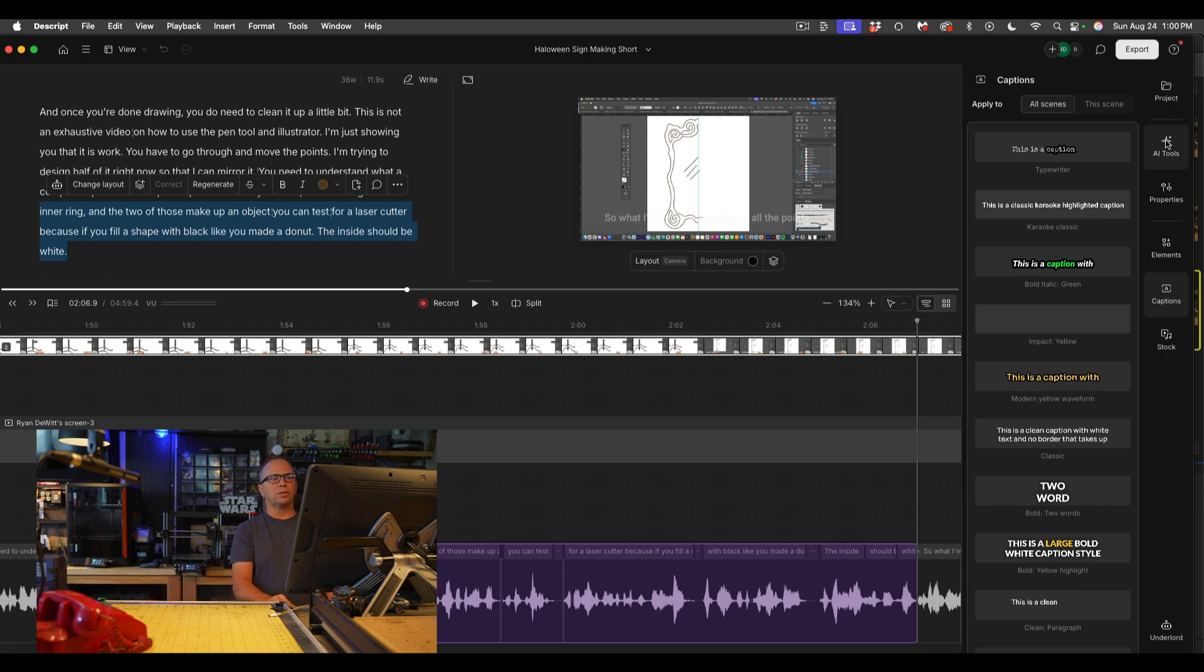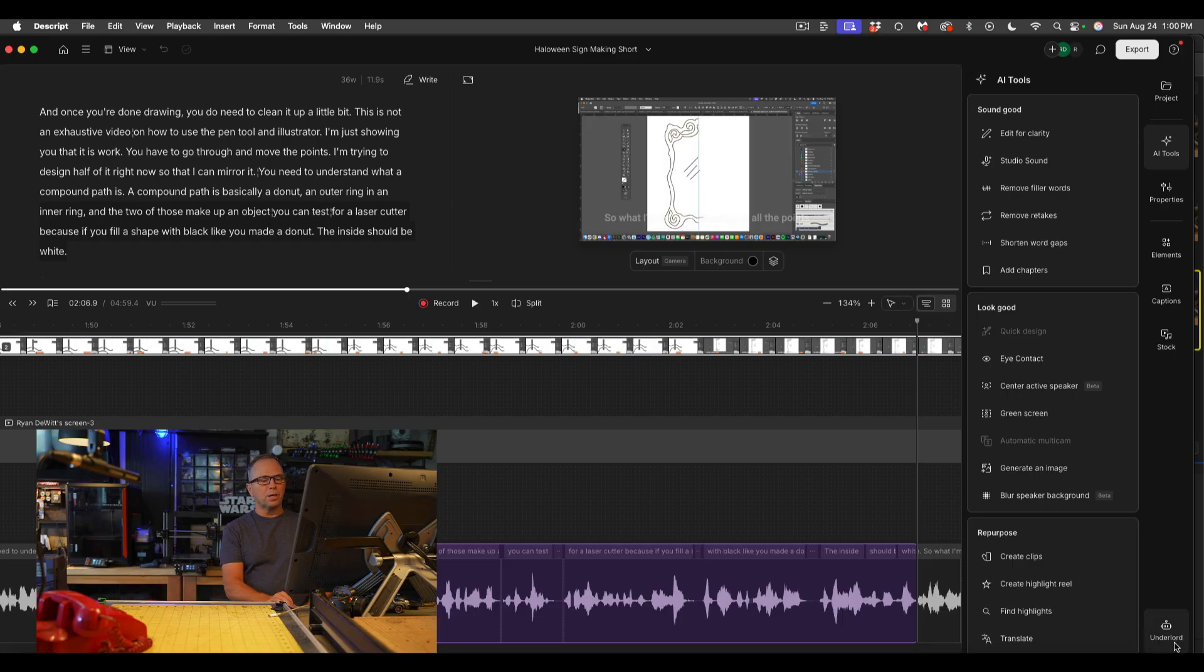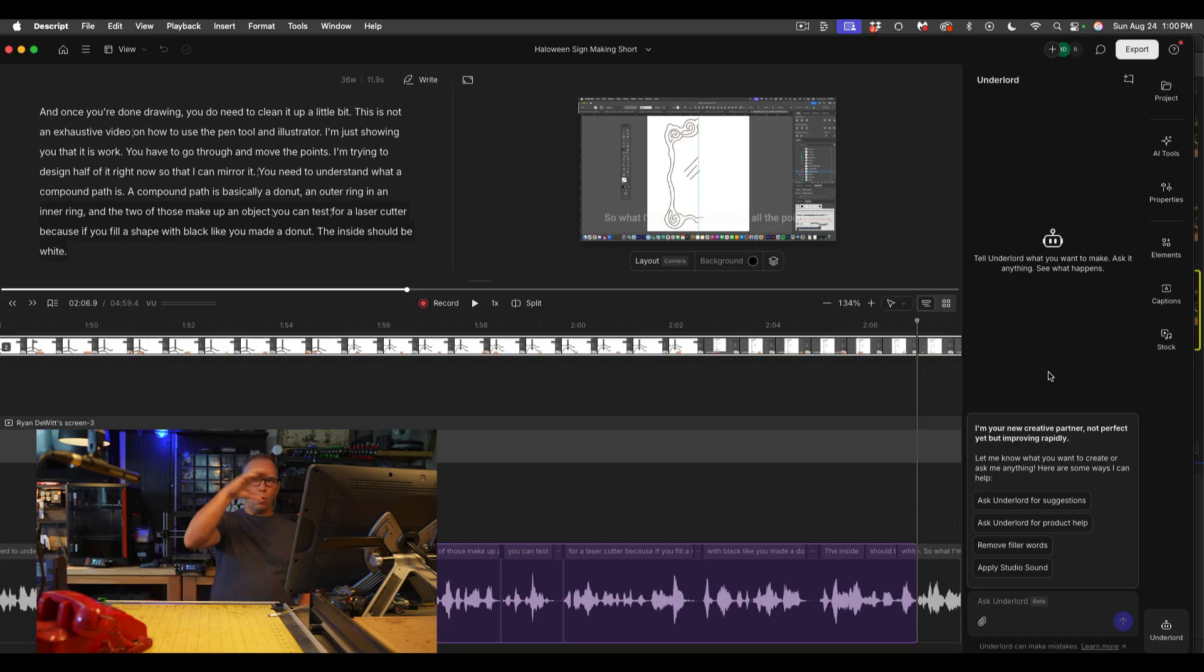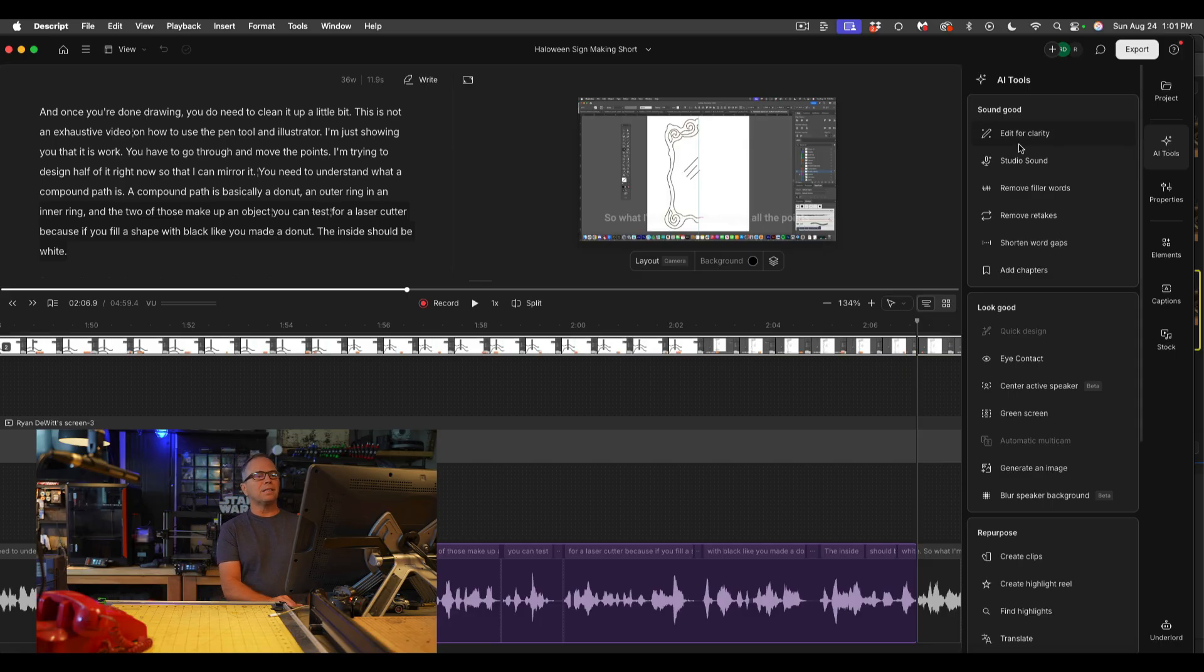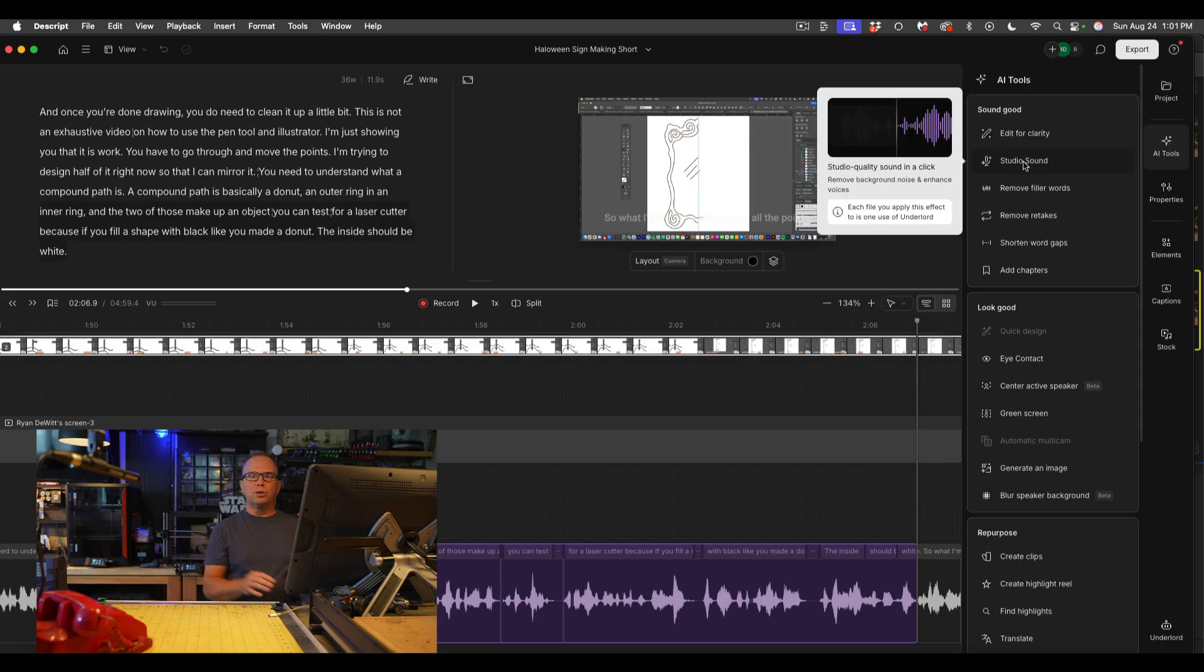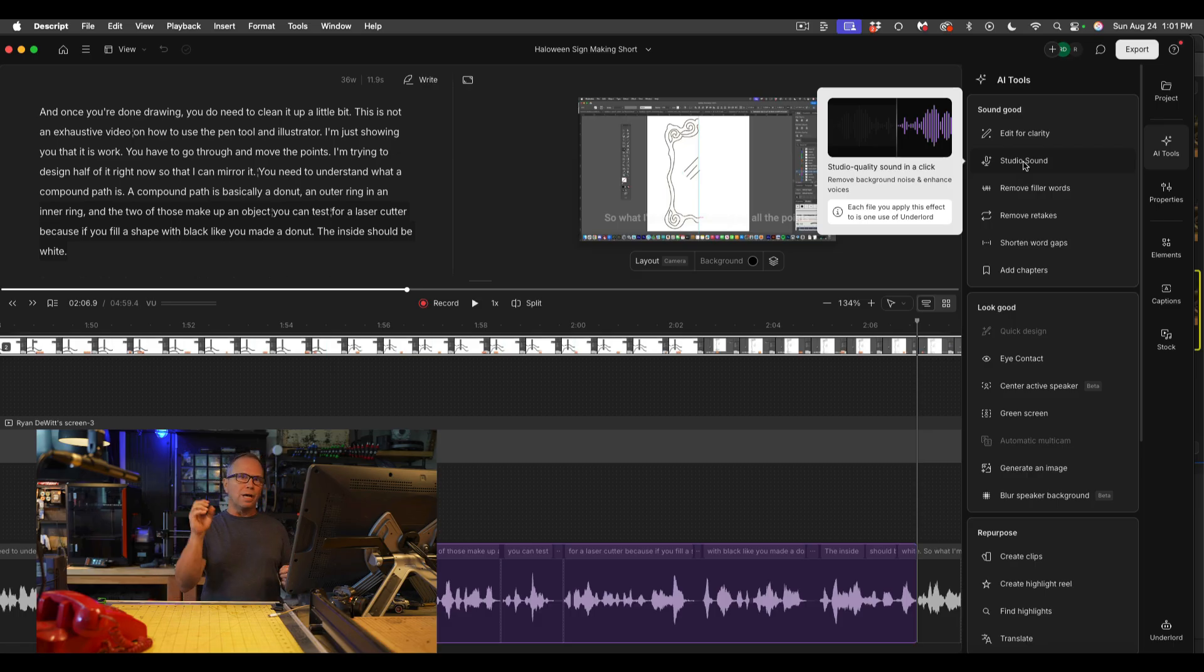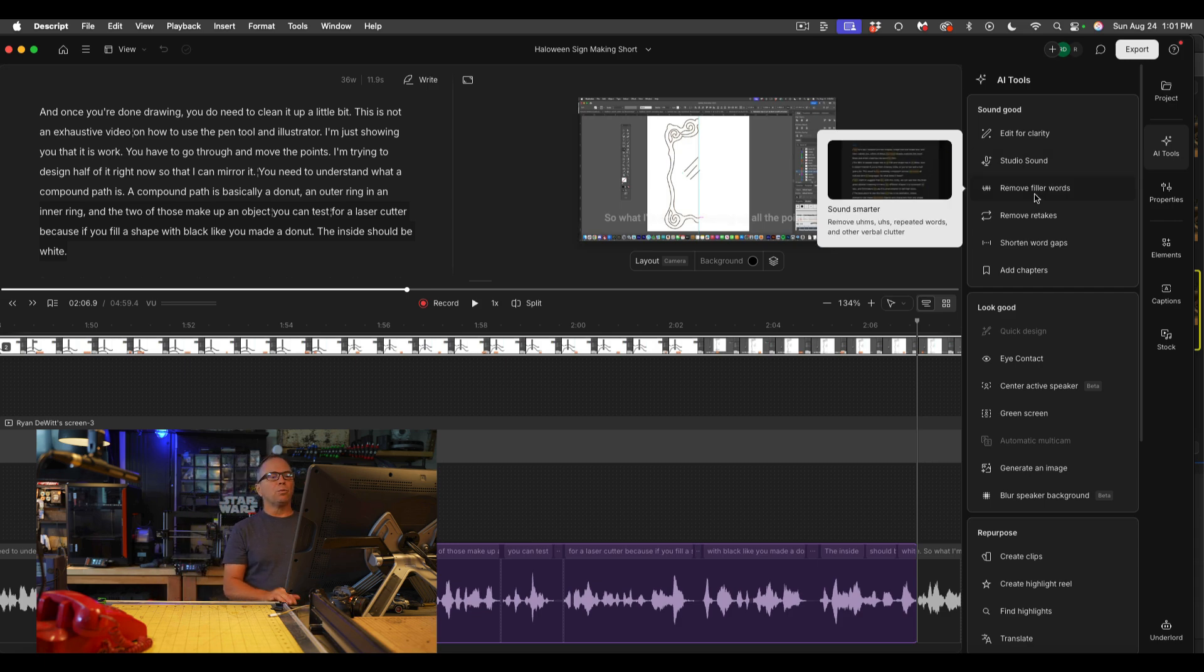Now on the right side there's some tabs, and in the tabs there's something that's called Underlord. And Underlord is basically your AI sidekick for a lot of things that you want to do with your design. You can just ask Underlord and it will help guide you. So if I were to do the AI tools up at the top, I can basically edit the entire script for clarity. I can do studio sound which is amazing. It can remove all of the noise and it can make it crystal clear. And once you do that you can actually edit how much of that do you want.